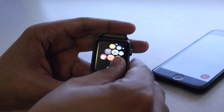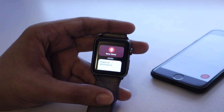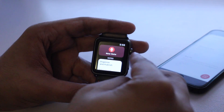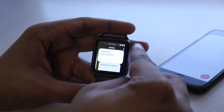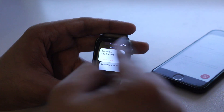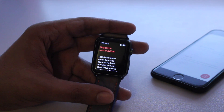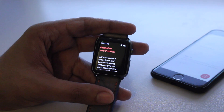What makes the Bear app on the watch so useful is that it displays the list of your current notes that you have created on your iPhone or Mac right in one place, so you can simply access the notes that you already have by tapping on them. These notes are synced between your devices, so if you create a new note on the watch it will be synced to the iOS and the Mac app and vice versa.